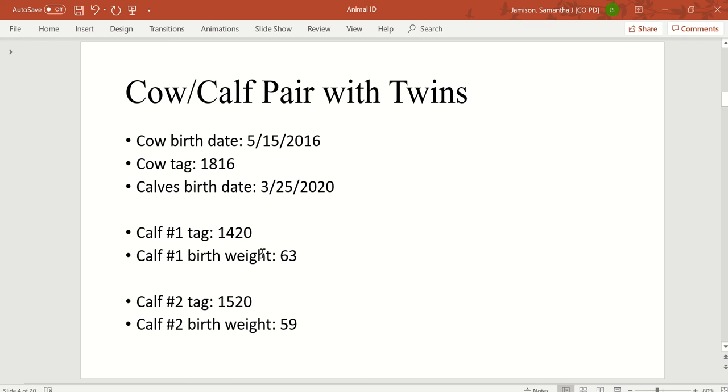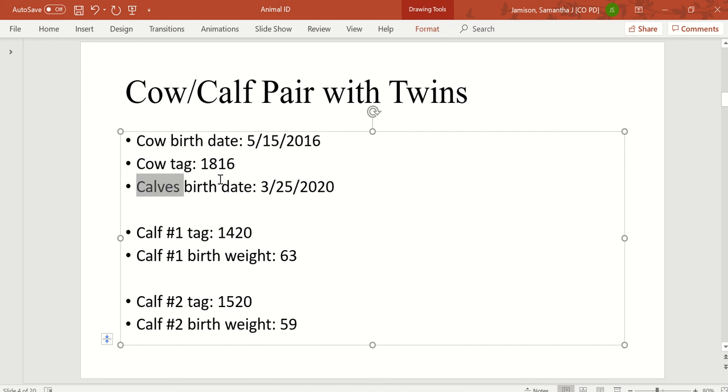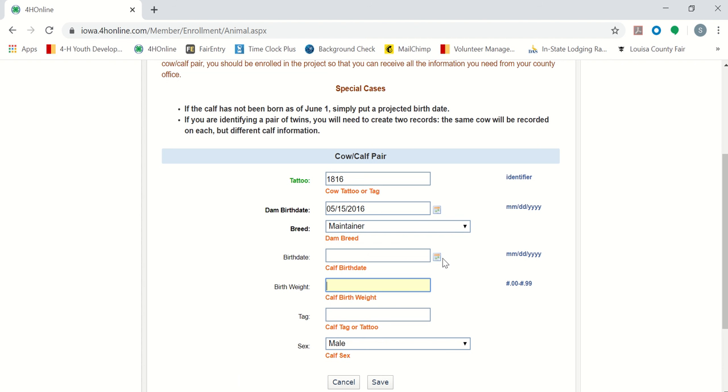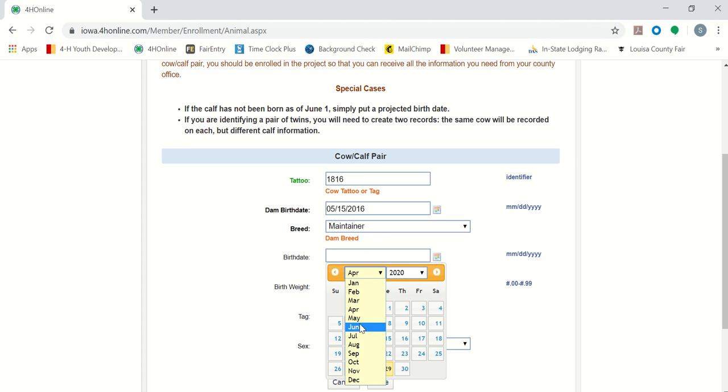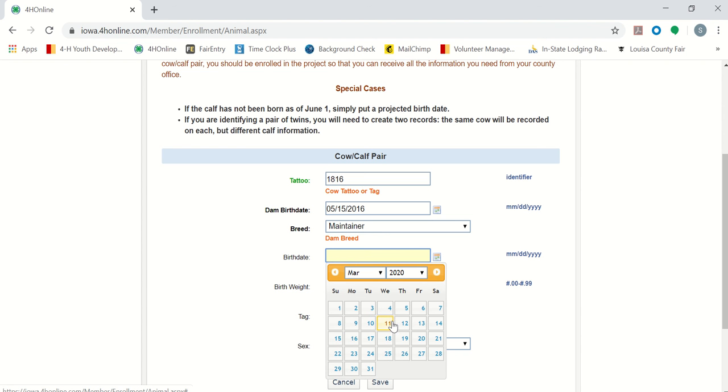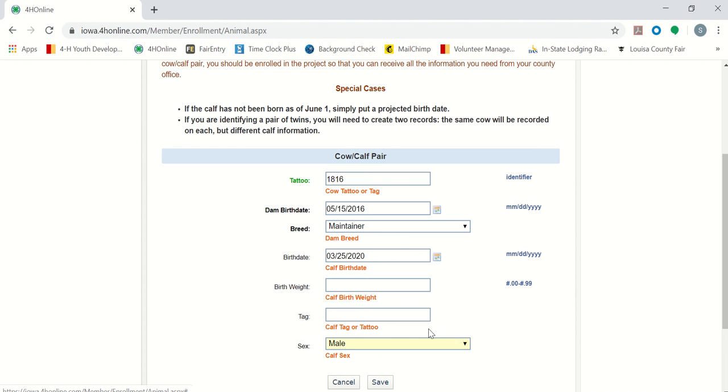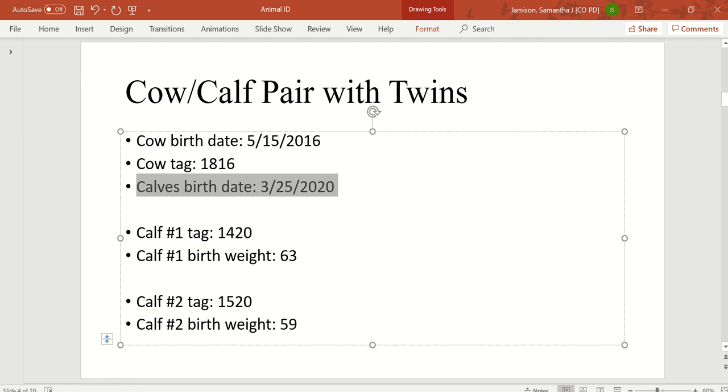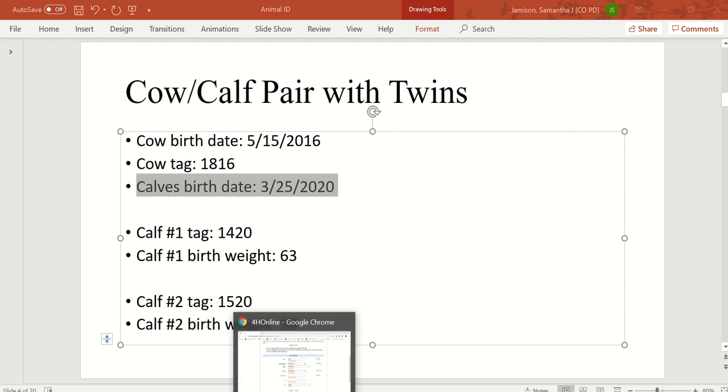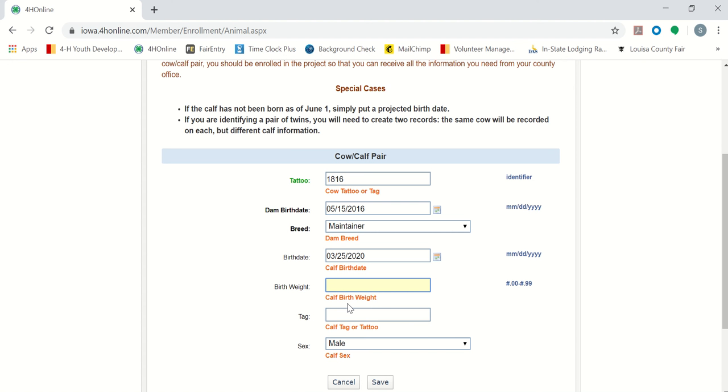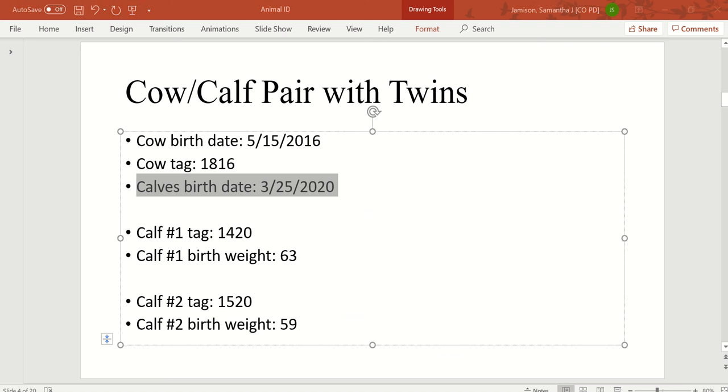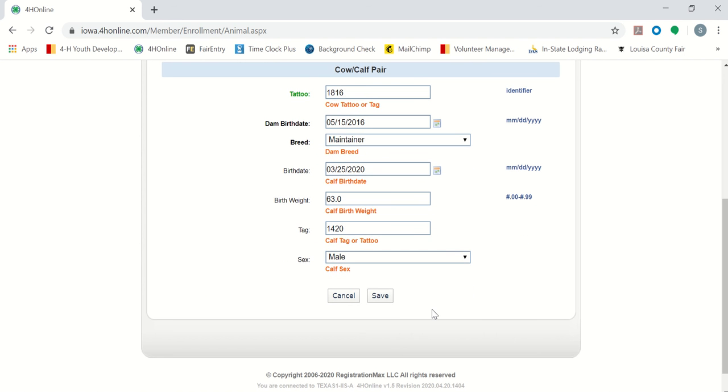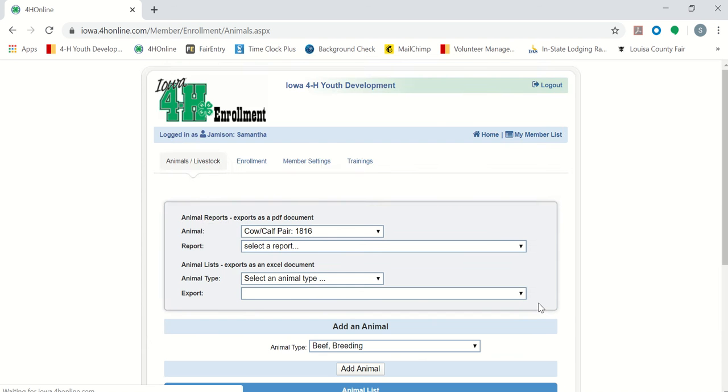We will start with our first calf. For both of the calves, as they are twins, here is their birth date, March 25th of 2020. Our birth weight of our first calf was 63 pounds. Calf tag or tattoo, 14-20 for our first calf. And this first one was a male. Enter save.